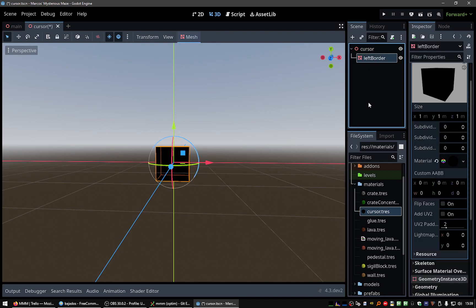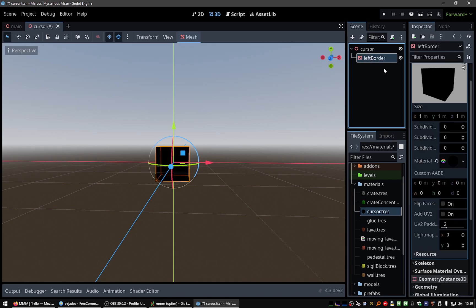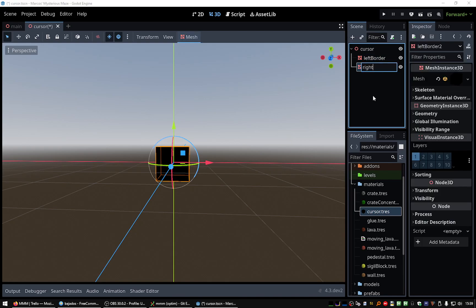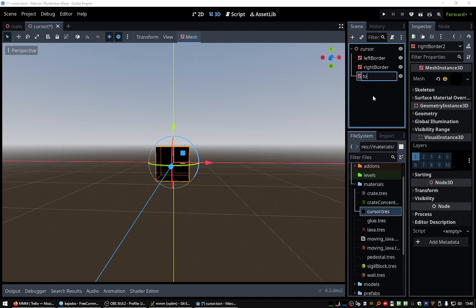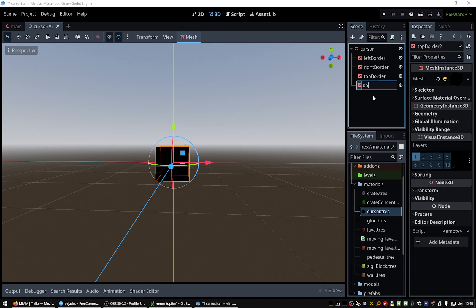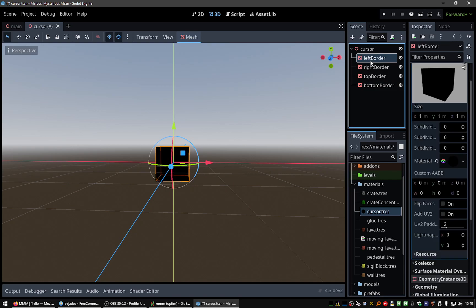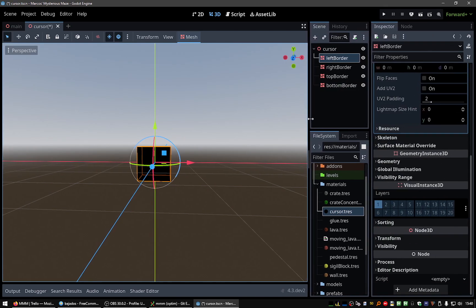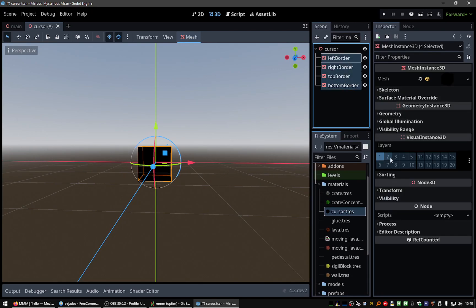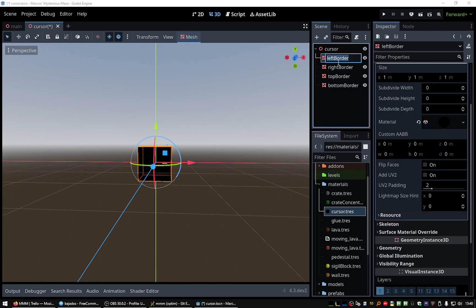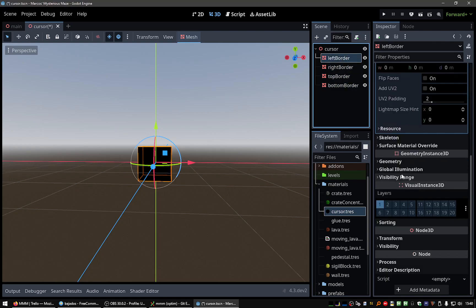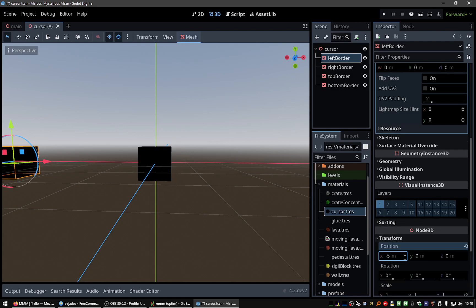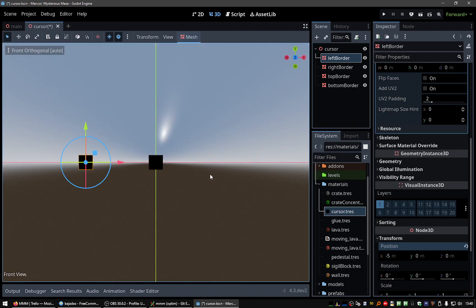We will have the cursor as an abstract, and for borders let's make the left border, the right border, the top border and the bottom border. And let's change the transform. Yeah, they are centered. The left border should be to the left. Let's use orthographic projection.